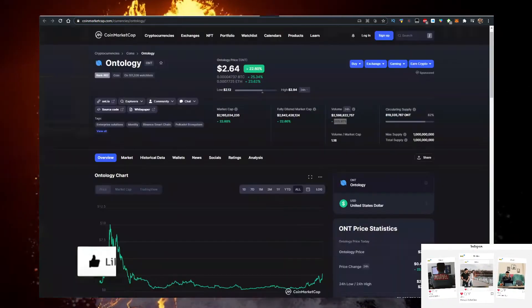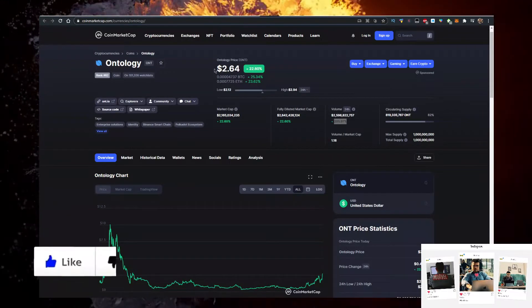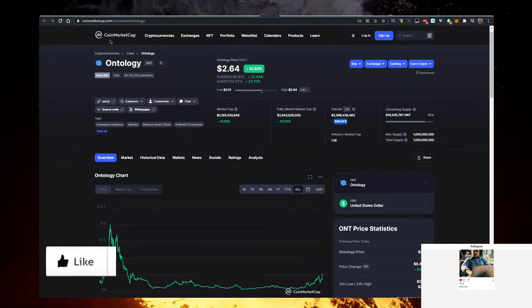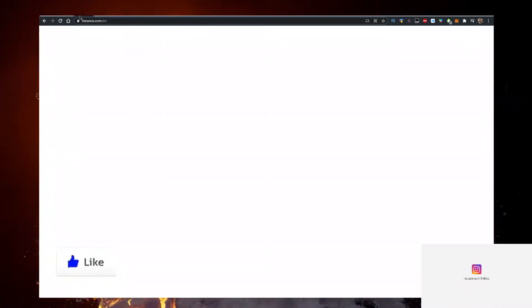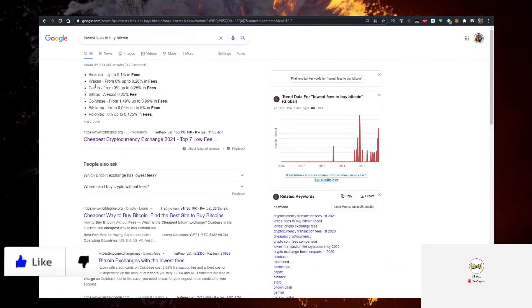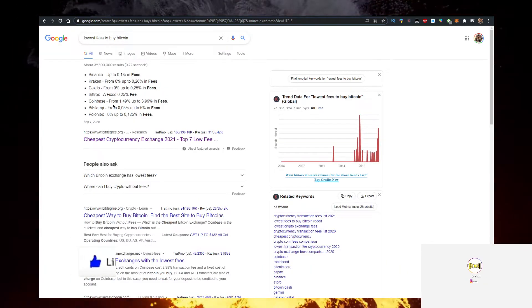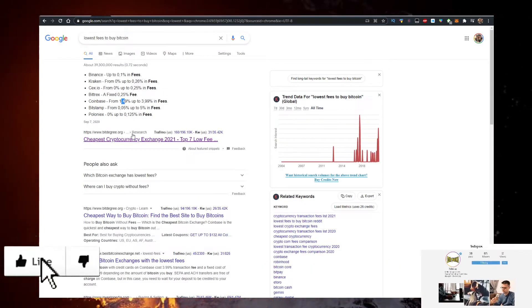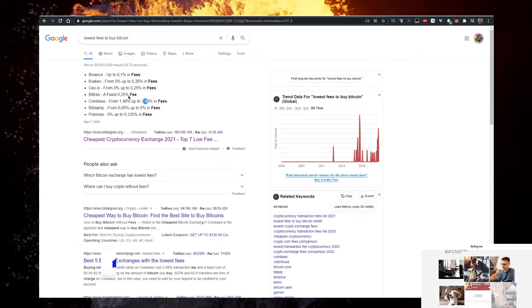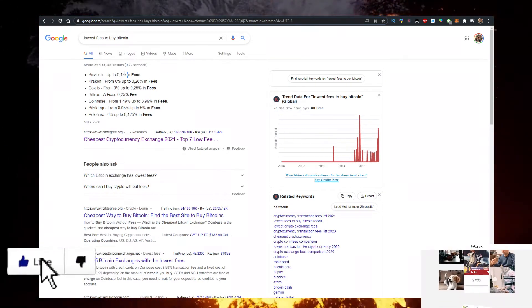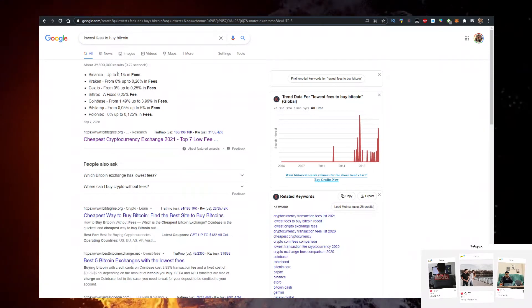So how to buy some Ontology or ONT? Well, the way that I found to buy it is on Binance, and I'll show you why Binance has the lowest fees to trade crypto. For example, Coinbase has according to BitDegree.org 1.5% to 4% fees. Binance has 0.1%, so 15 to 40 times cheaper.